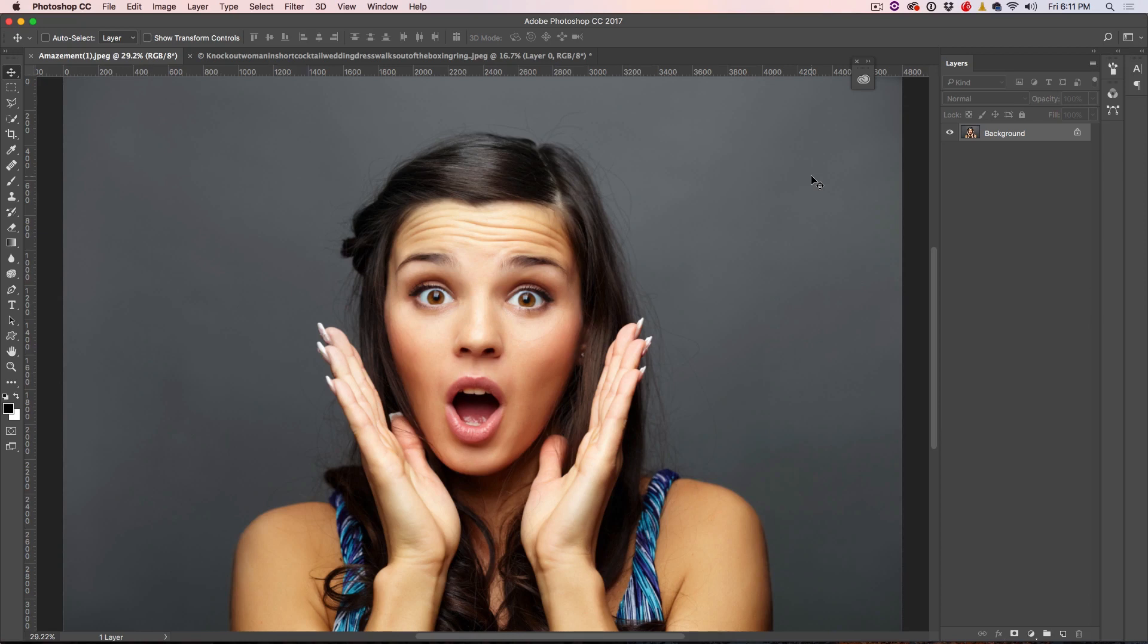So I'm going to show you two different examples. We're going to start with a simple example here, and then I'm going to show you how you can take it even further with the next one.